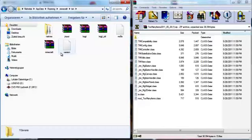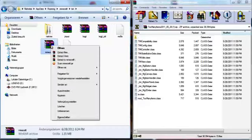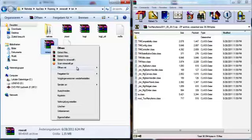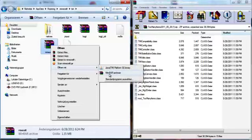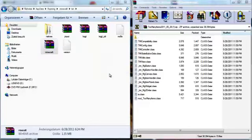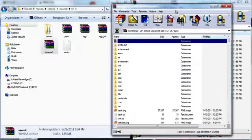Alright. And then you want to right click your Minecraft folder, or Minecraft file. Open with WinRAR Archiver.